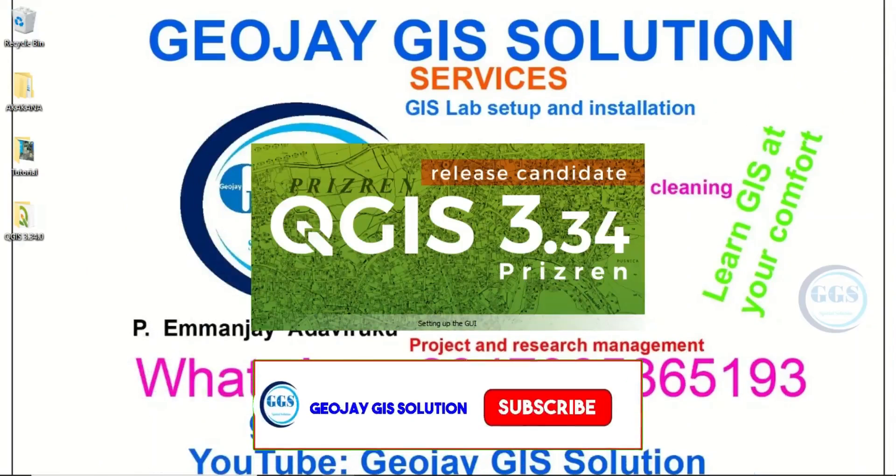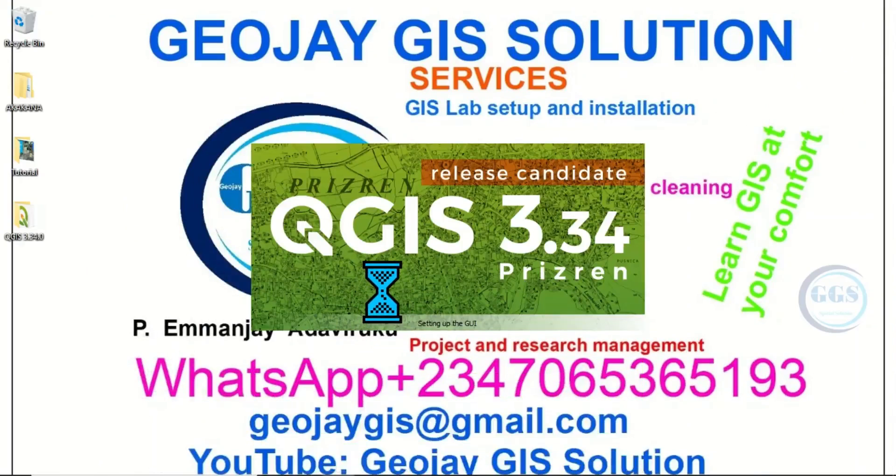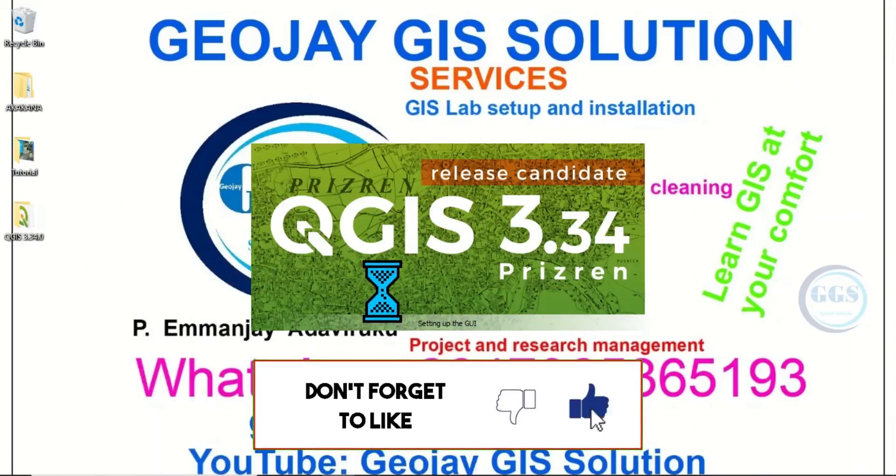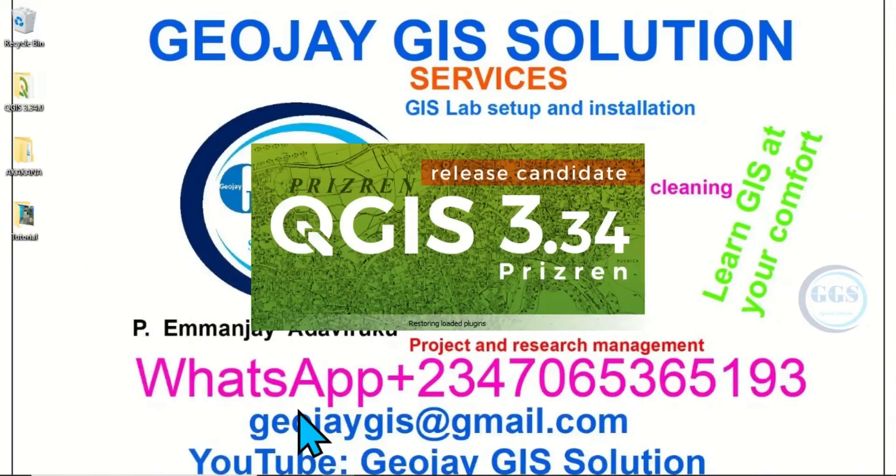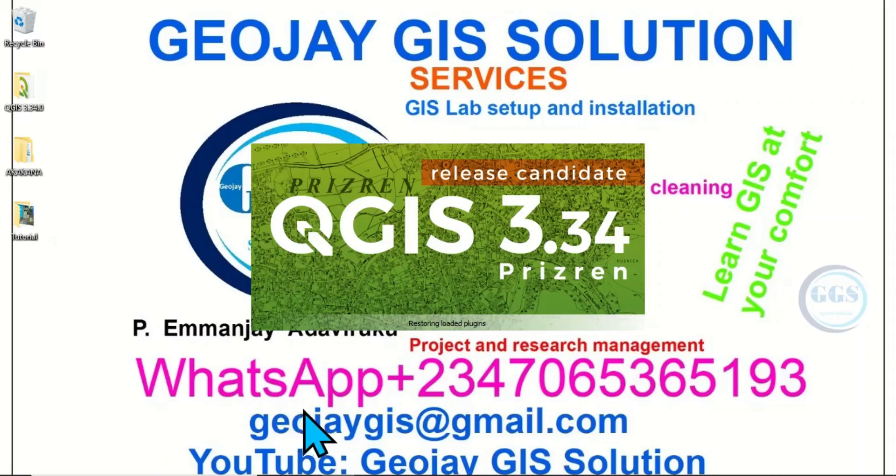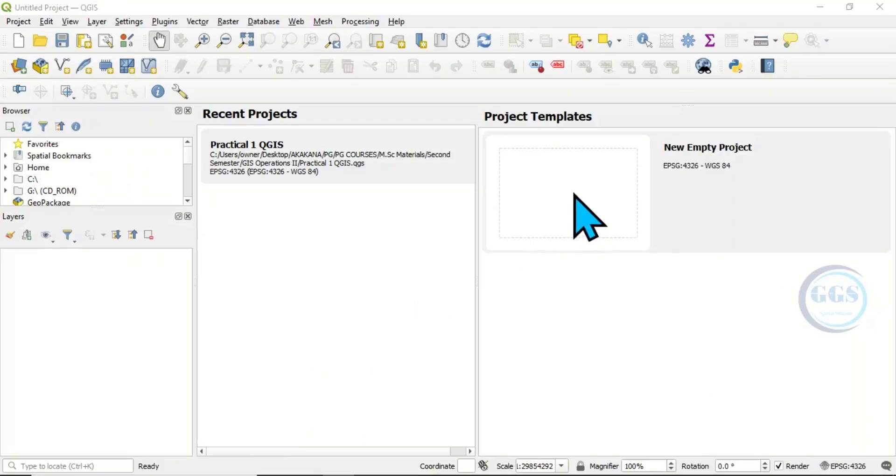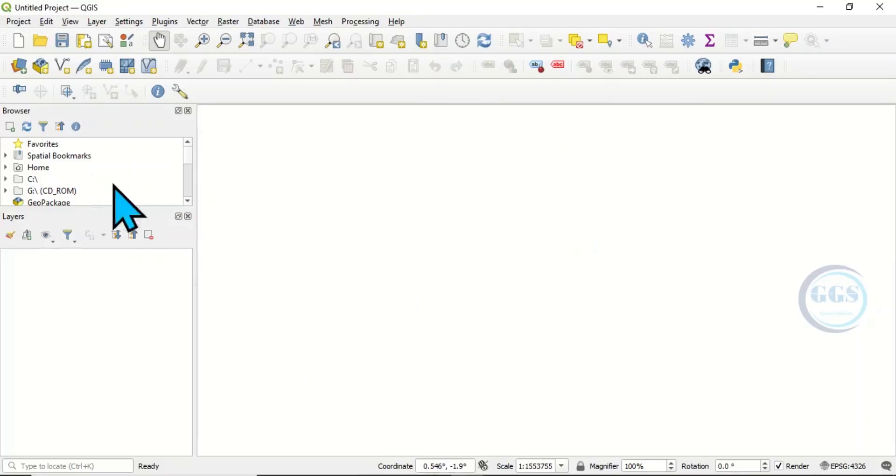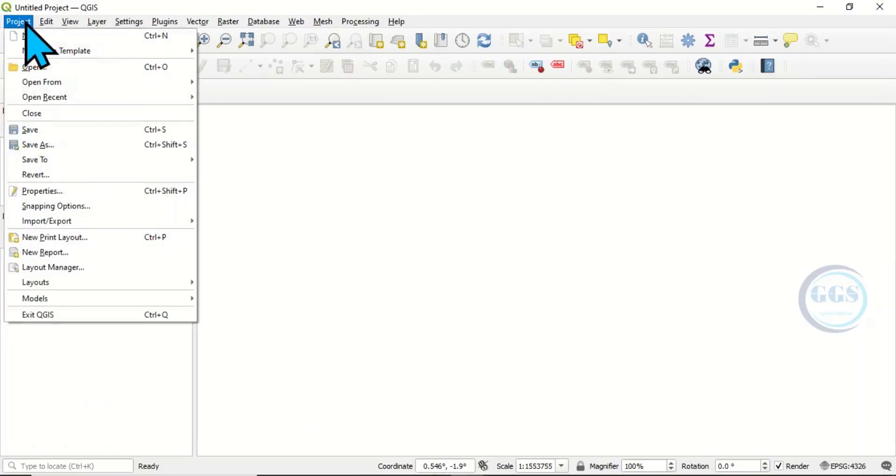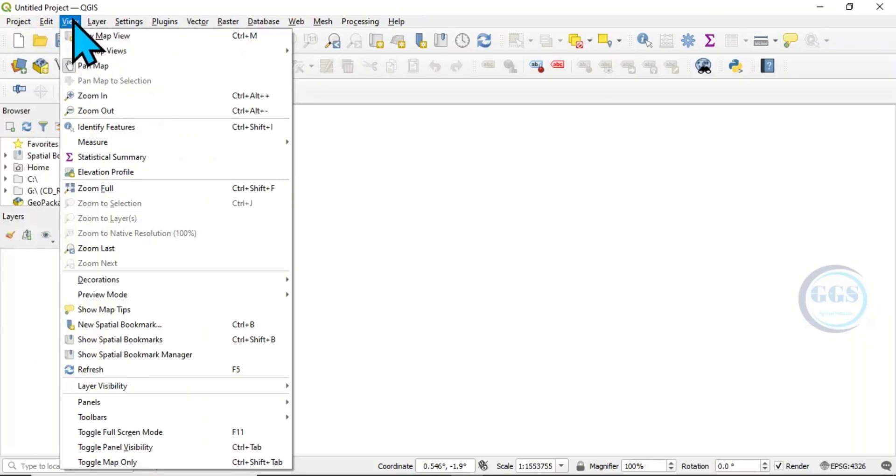Yes, it's trying to launch it. Yes, so let's open an empty project. This is the interface of QGIS 3.34.